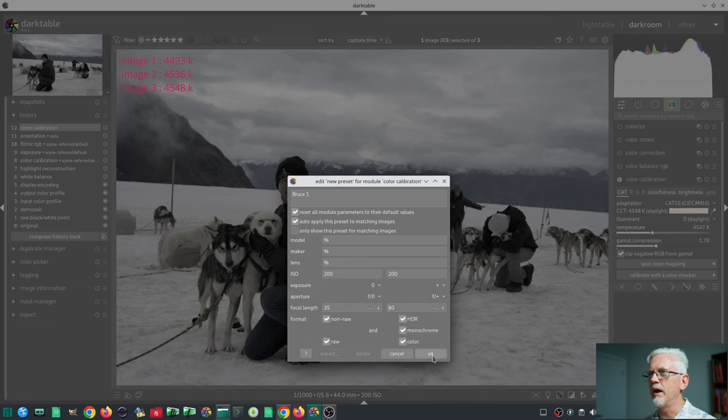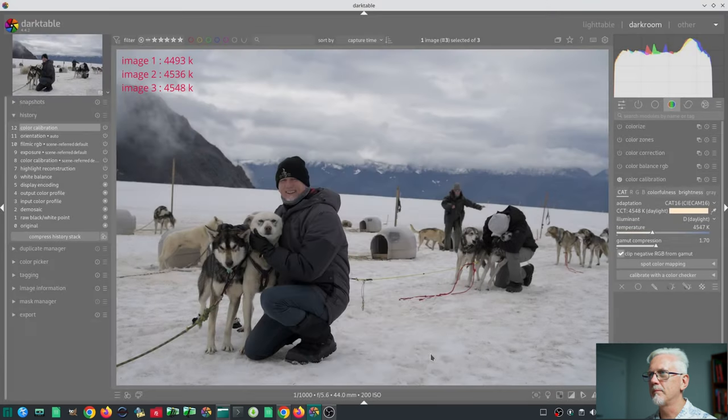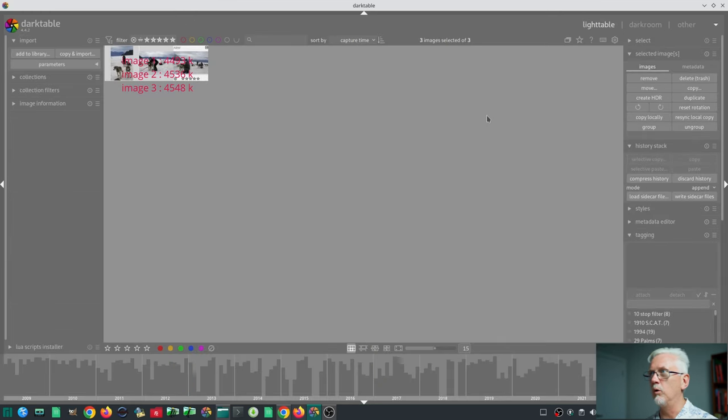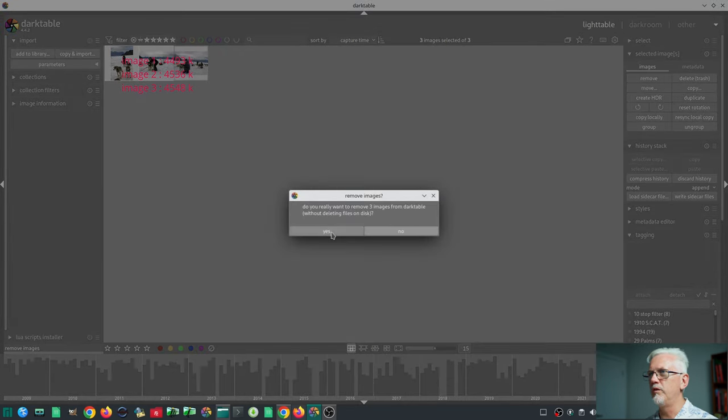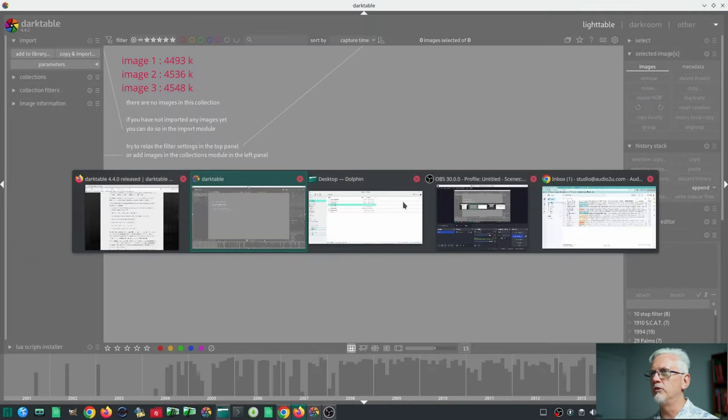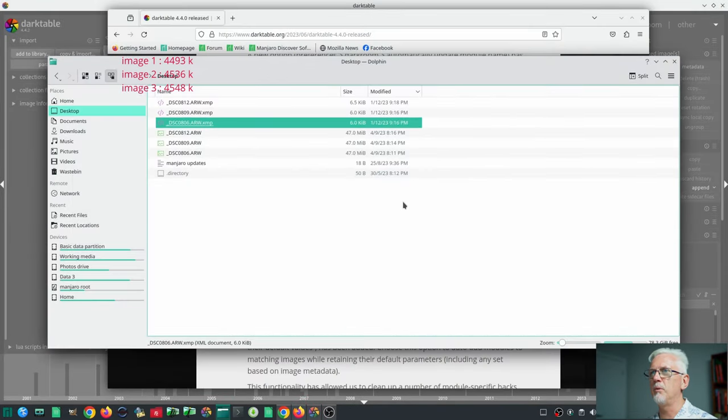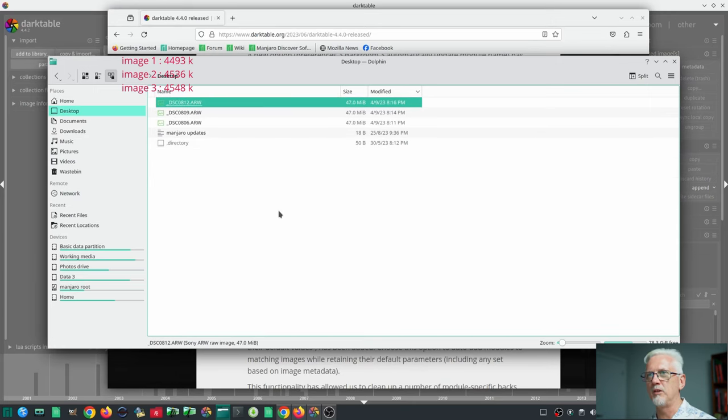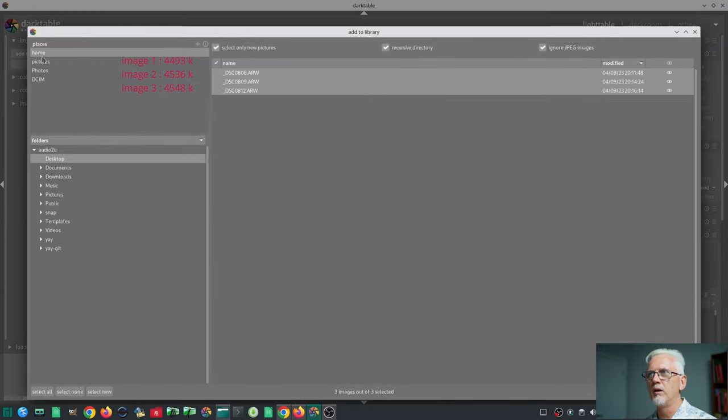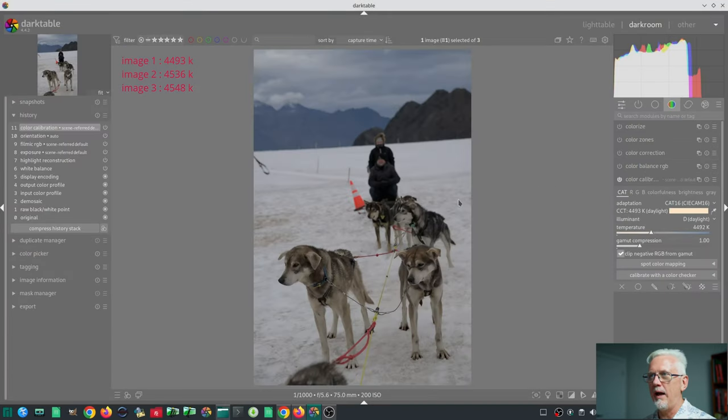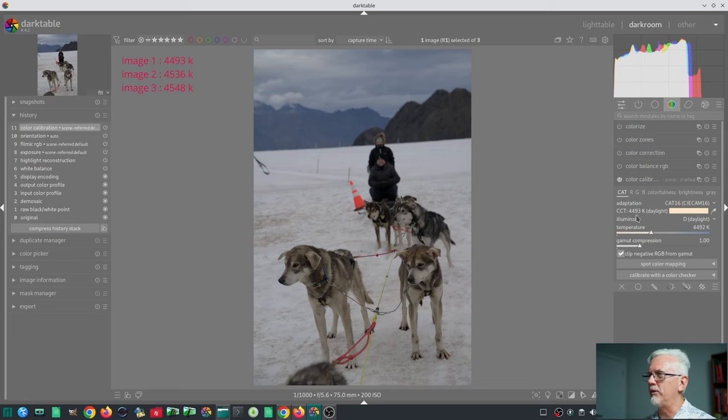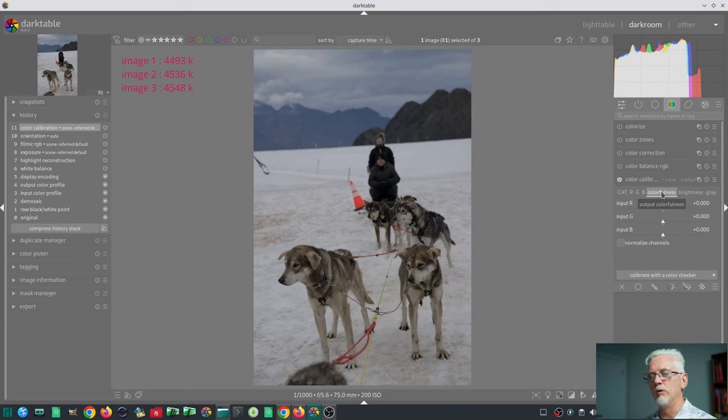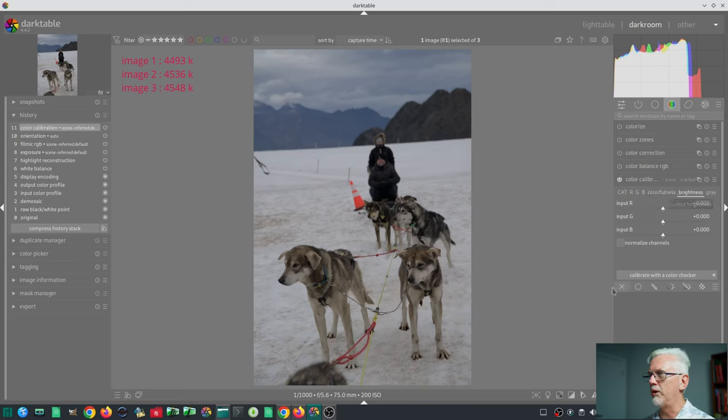We'll click OK. Now we will select all, remove from the library, go over to my desktop, get rid of those XMP files, add to library, and now we are back in here. The white balance is still 44.93. Colorfulness, nothing. Brightness, nothing. What's going on?